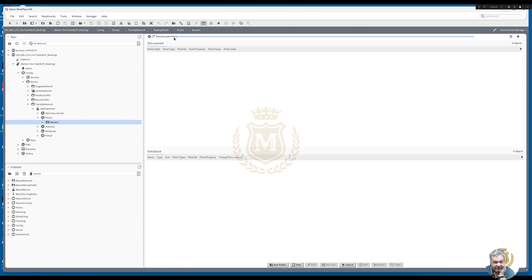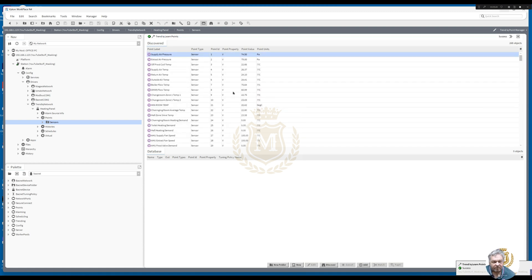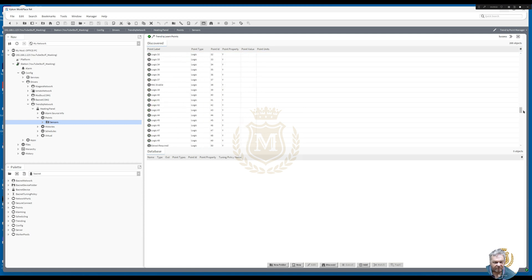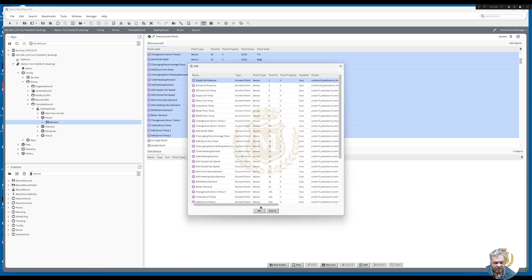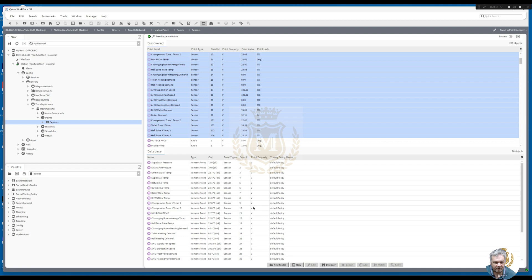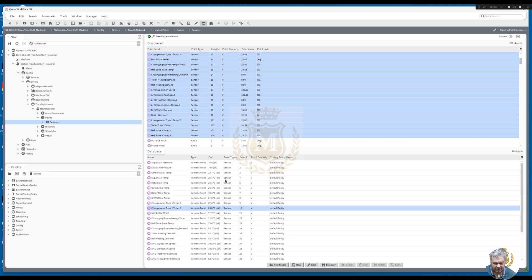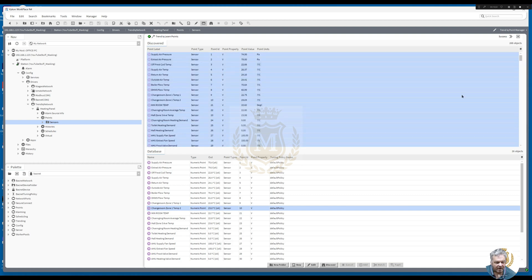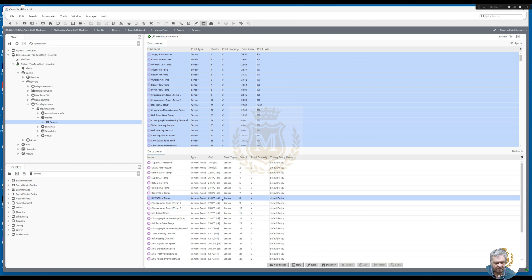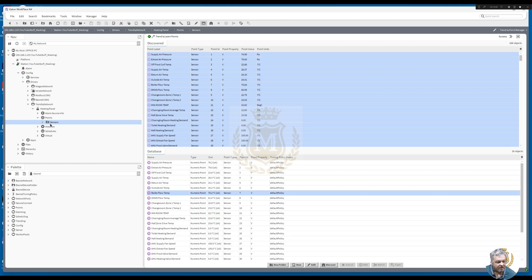The Trend IQ is learning the points. I want to bring across just the sensors only. There are 268 objects — you can see digital inputs, logic, functions, software switches, drivers, knobs. I'm just going to bring across all the sensors. That's basically all the trend points into a MAC 36 NL controller. I would make another folder for knobs, another for switches, drivers, and digital inputs, and then do the graphics from this.